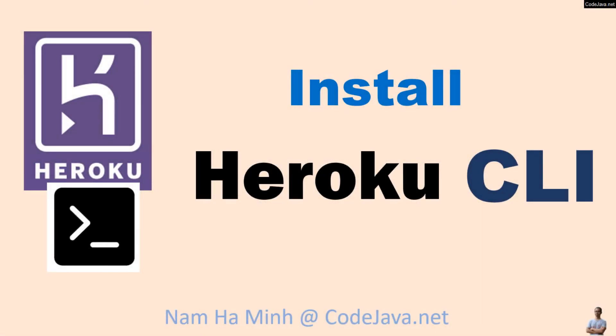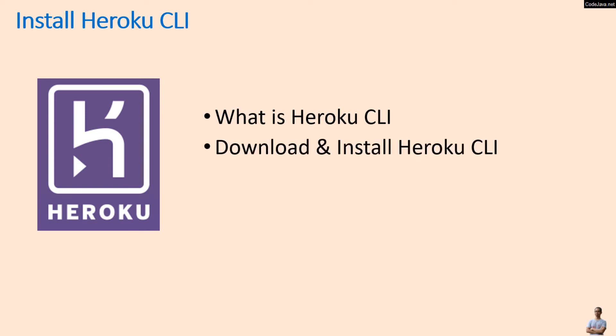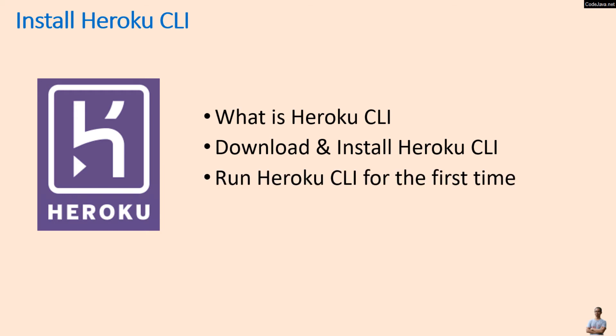Hello and welcome to the video 'Install Heroku CLI'. I am Nam Ha Minh from CodeJava.net. In this video, I'll share with you what Heroku CLI is, how to download and install it on Windows, and how to run it for the first time. I assume you already have a free Heroku account created.